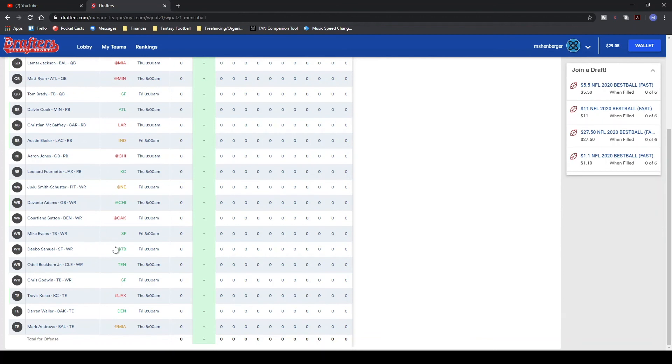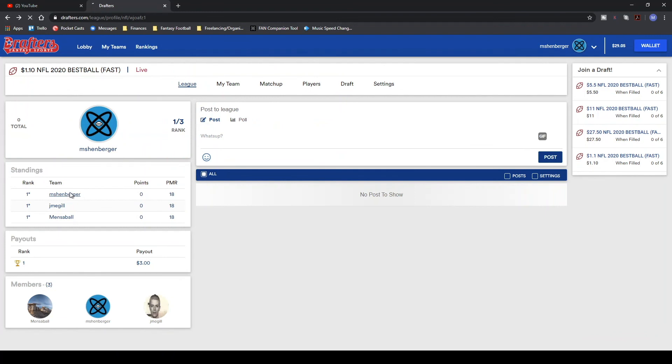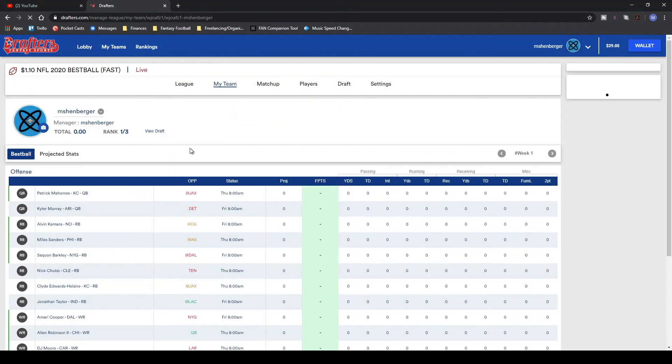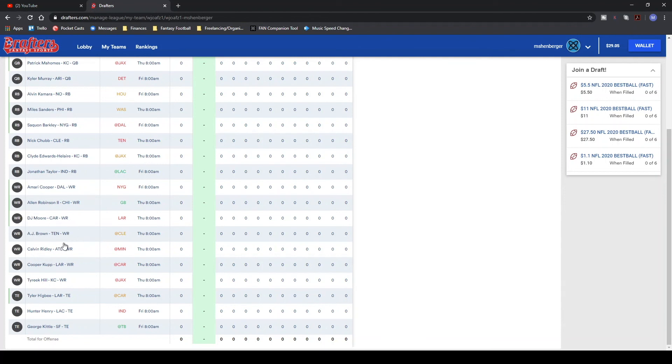It's kind of a coin flip, kind of a slot machine in terms of how well this draft could end up going for any of us. But again, really like our team. Run it back one more time for you guys. Patrick Mahomes, Kyler Murray, Saquon Barkley, Alvin Kamara, Miles Sanders, Nick Chubb, Clyde Edwards-Helaire, Jonathan Taylor, Amari Cooper, Allen Robinson, DJ Moore, AJ Brown, Calvin Ridley, Cooper Kupp, Tyreek Hill, George Kittle, Tyler Higbee, Hunter Henry. Absolute bonkers.